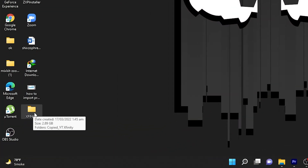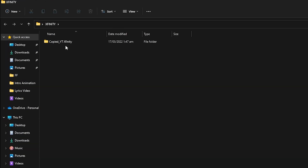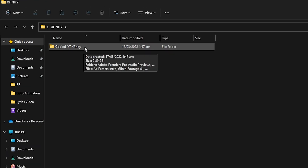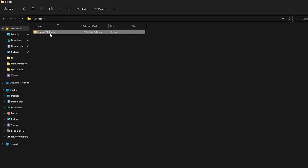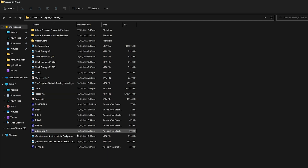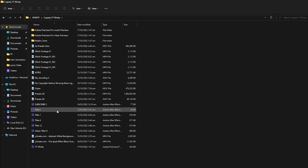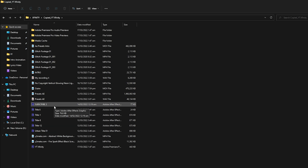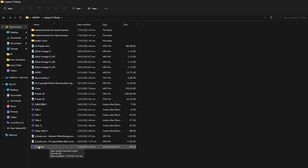Let's dive into the project that was created. The project is named Xfinity. Opening it, you can see the project name is 'Copied_YT Xfinity' — my project name was YT Xfinity, so it has the prefix 'Copied'. Inside it I have all the files required to share with anyone who can continue work on this project. These are the project files used for effects and transitions, and the main project file is named as it was in Adobe Premiere Pro.